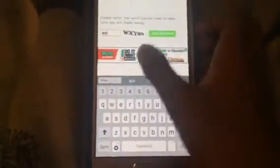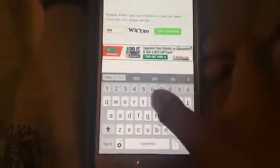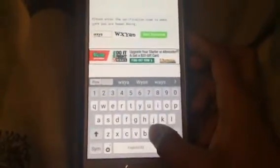Press download, then this is going to come up. We're going to type 'WX' wherever it says, then type 'Y3' and start the download. Then it starts downloading — you can see it says download completed.